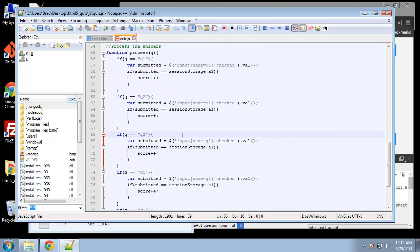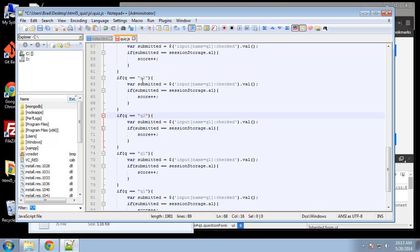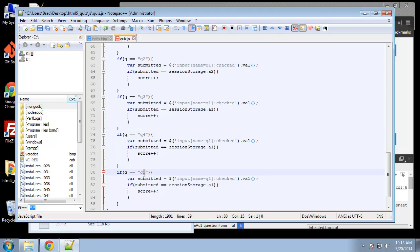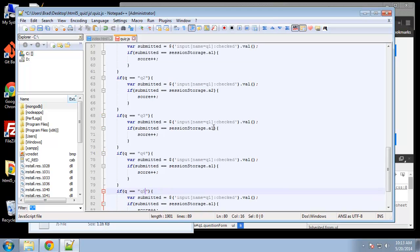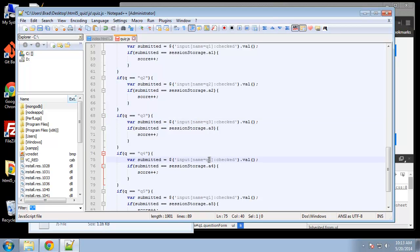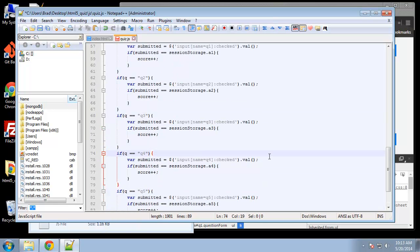So q2, if it's q2 then we want to compare it to the session variable for question 2, and this one be 3, 4, and 5. And we also want these names changed as well. I think that will do it.